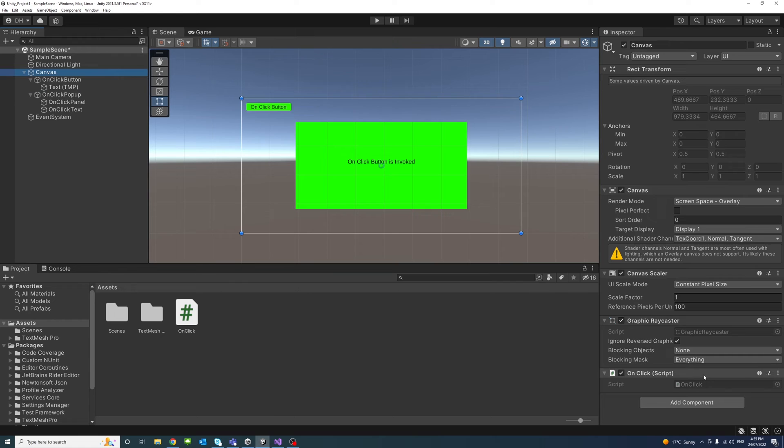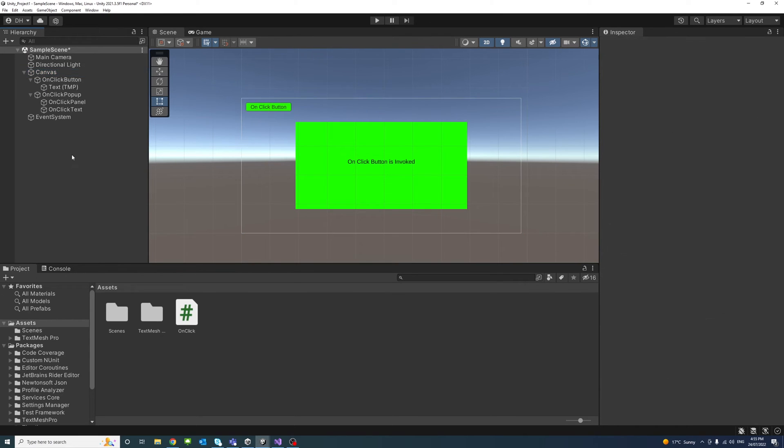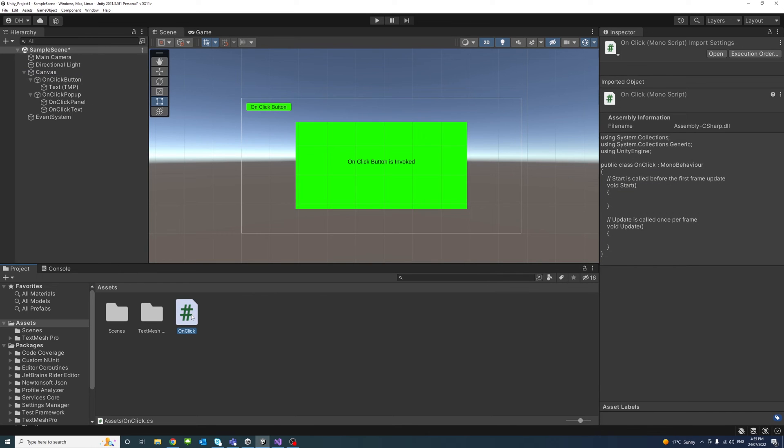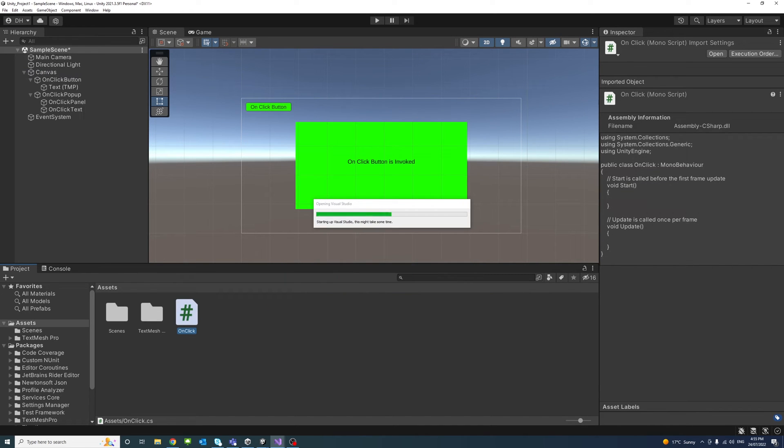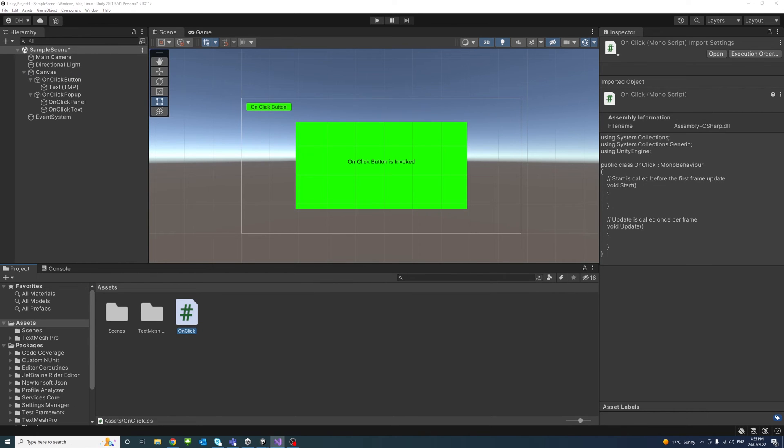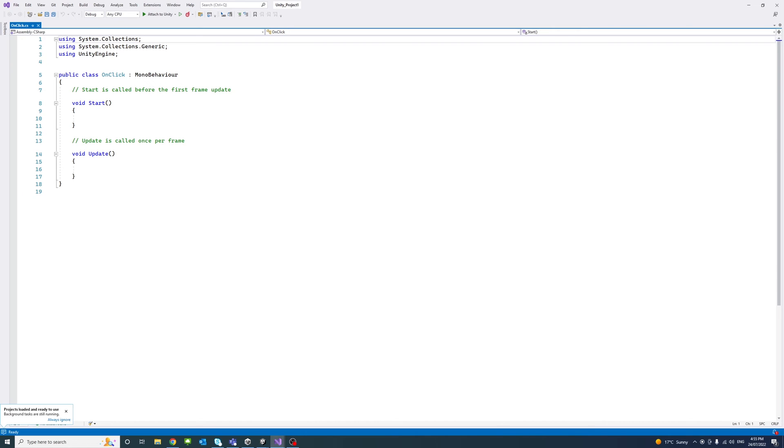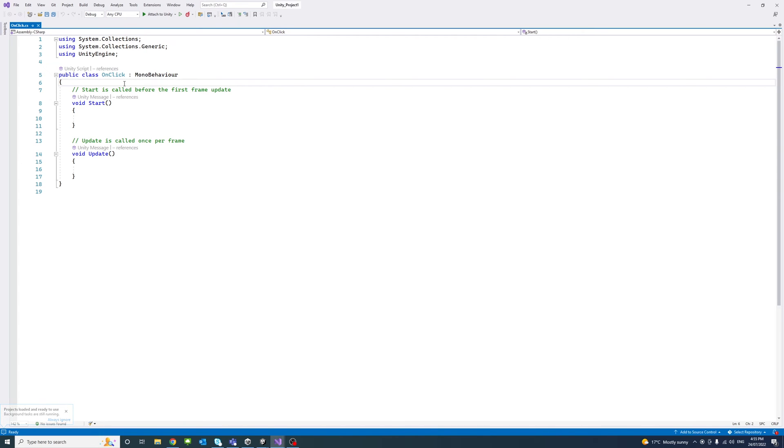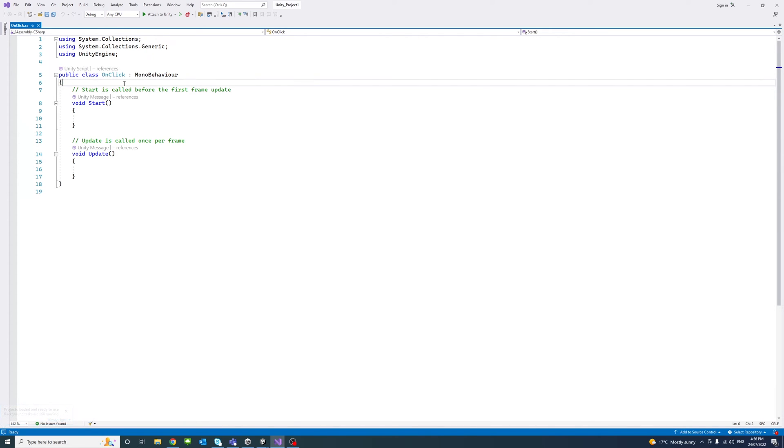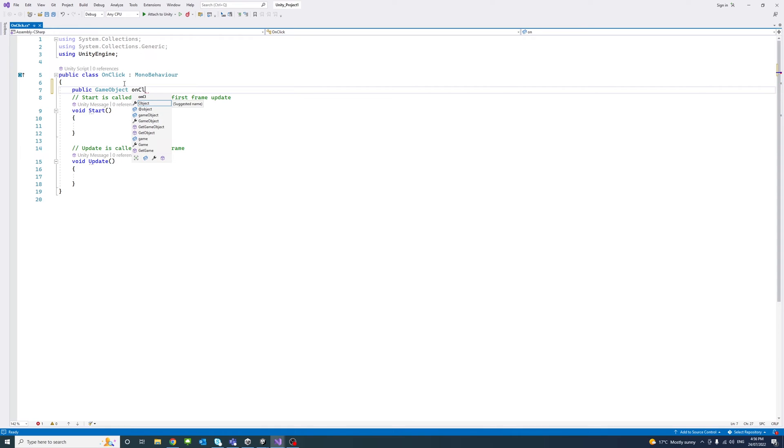Yeah, there it is. So now I'll open the script, here it is. Okay, so we'll create a public game object and we'll call it OnClickPopup. I'll save that and go back to the editor.